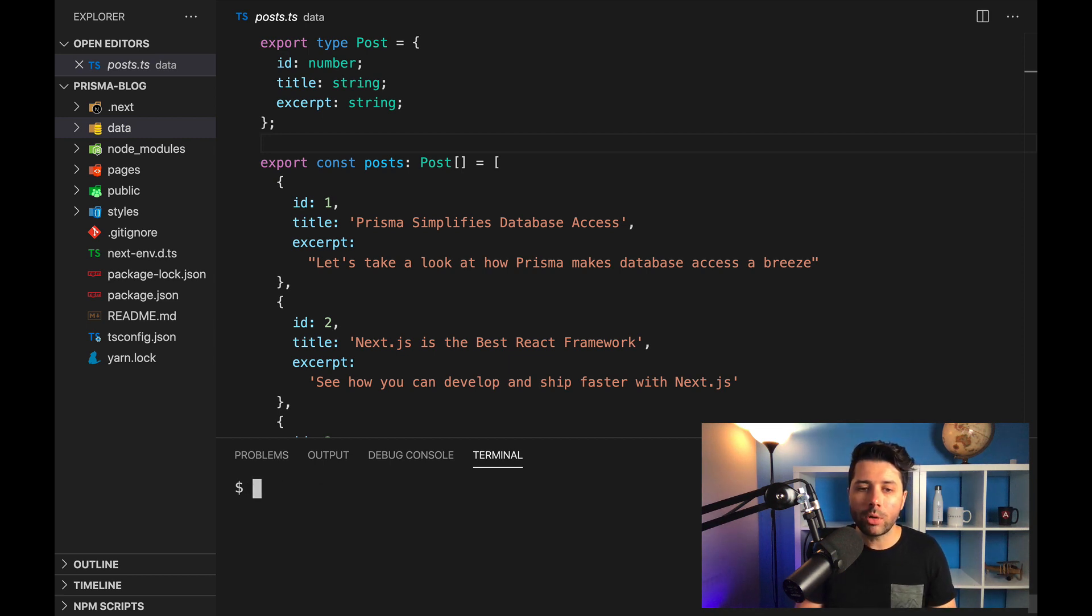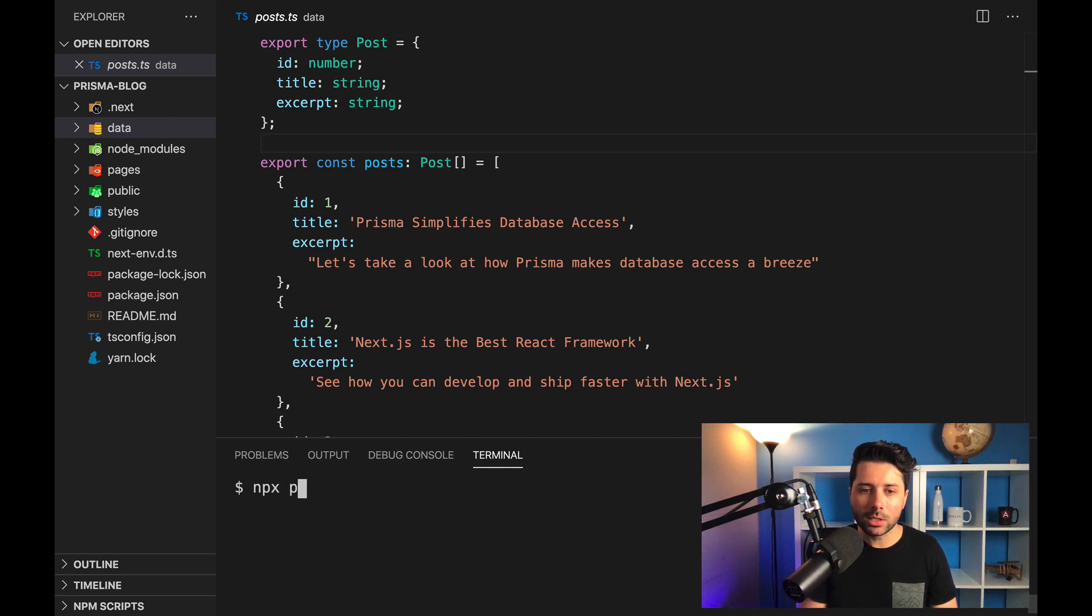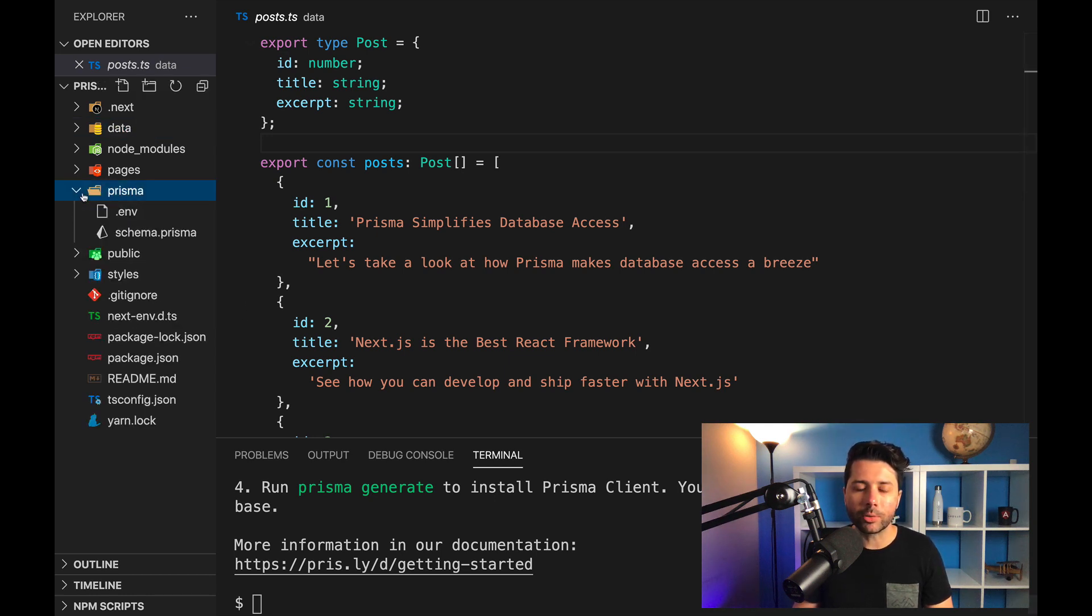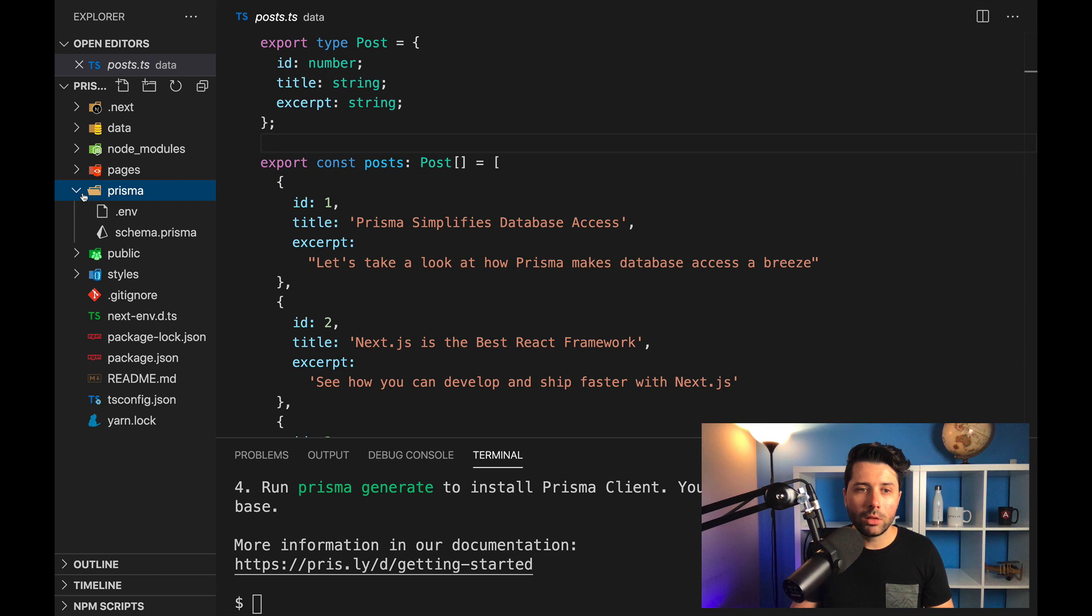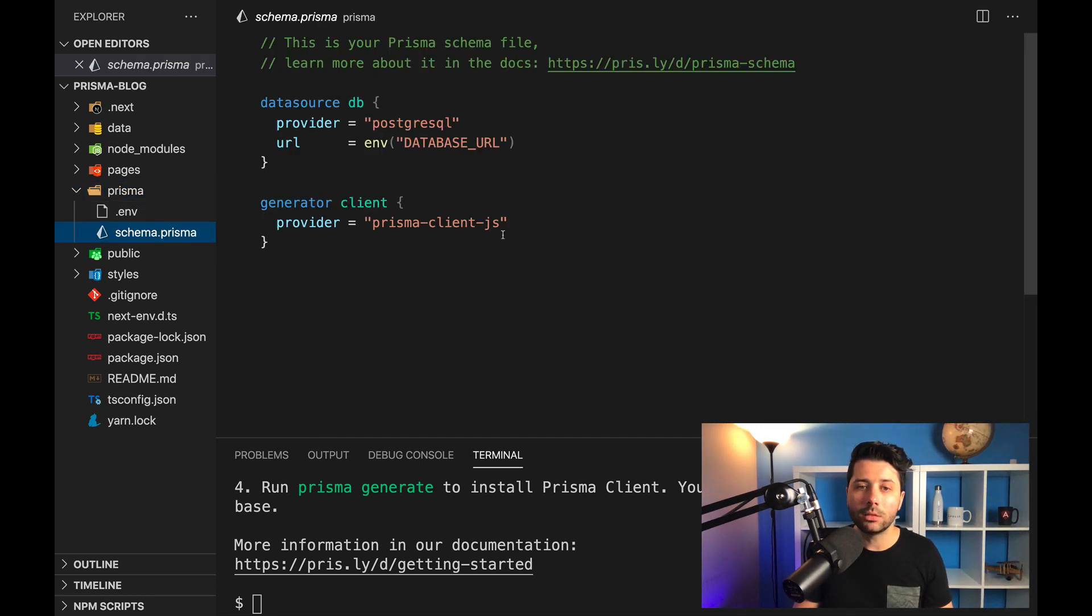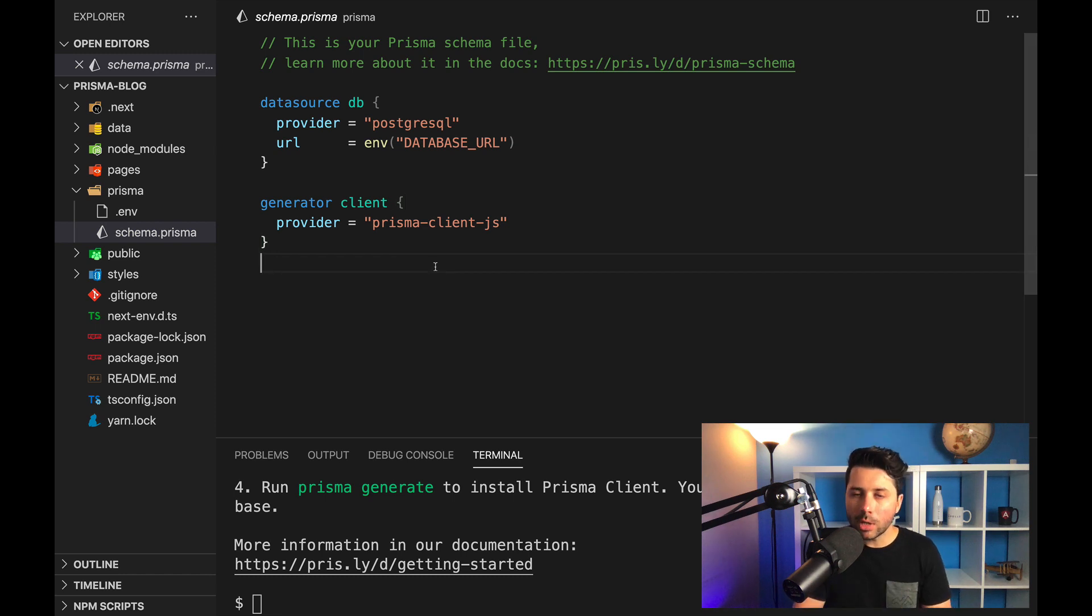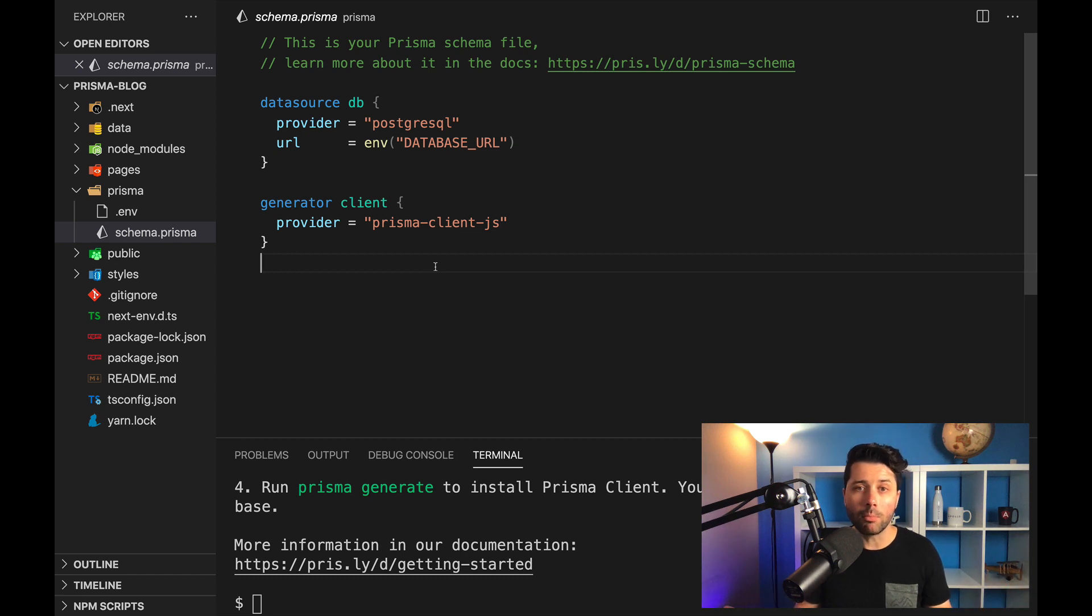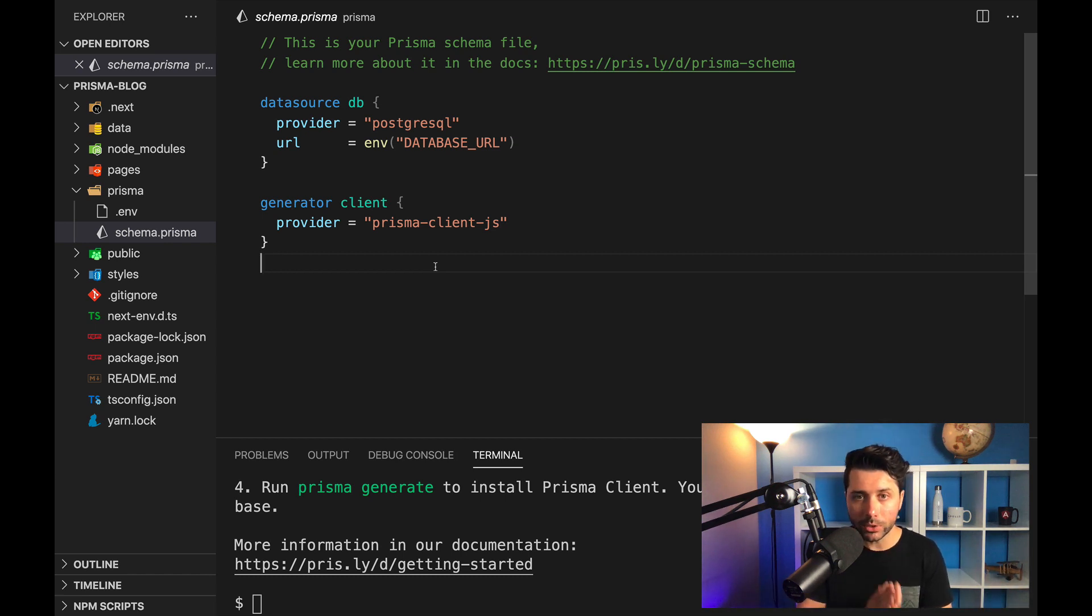So once you have those installed, you can do npx Prisma init. And when you run that command, you're going to get this Prisma directory. Within the Prisma directory, there are two files. We've got this .env file, and we've also got a schema.prisma file. Schema.prisma uses the Prisma schema language. And this is where we define our models. This is where we describe the tables that we want in our database.